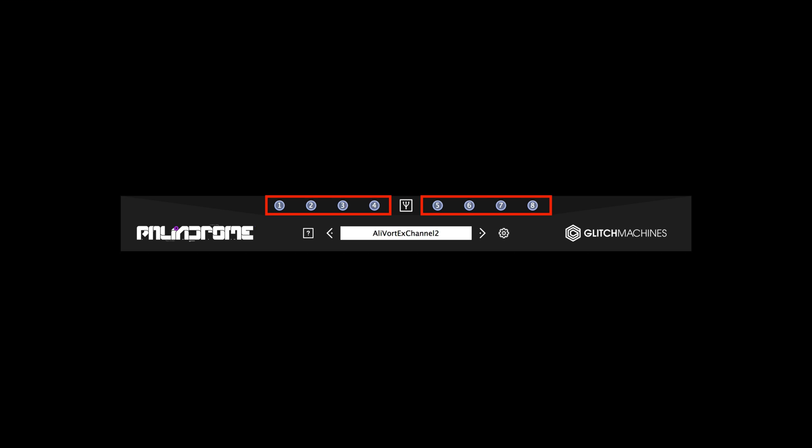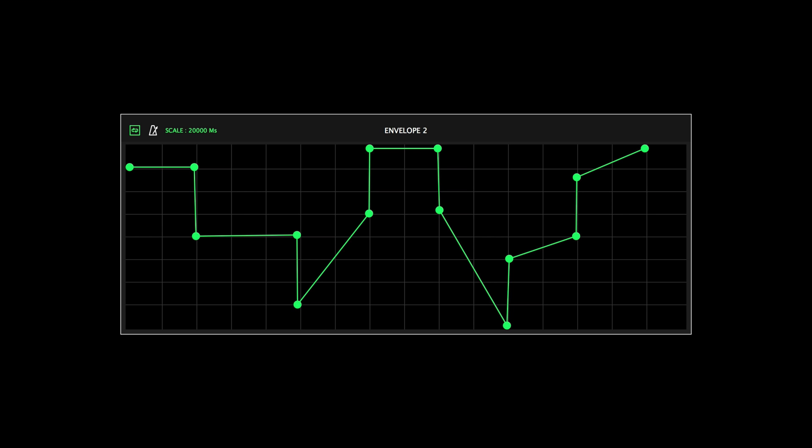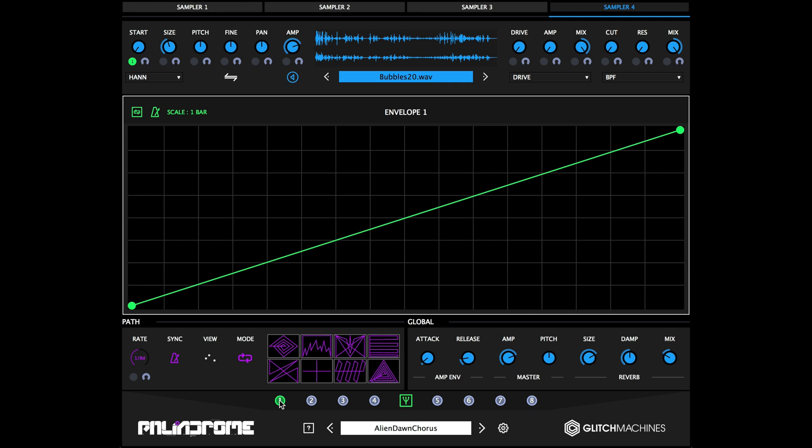Palindrome features eight user-definable multi-breakpoint modulation envelopes. Rather than making use of traditional LFOs for modulation, Palindrome gives you the ability to draw complex shapes with up to 16 breakpoints. Each envelope can be used to modulate multiple targets simultaneously, making for a deeply complex modulation system.